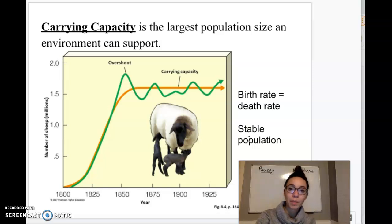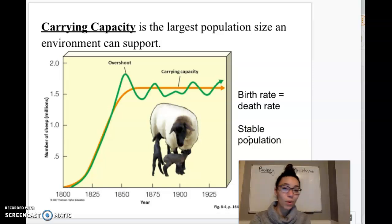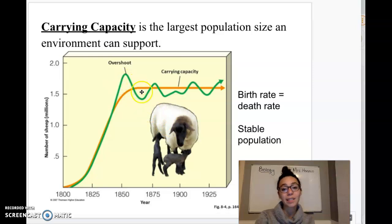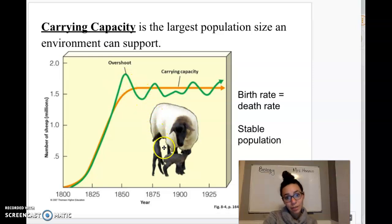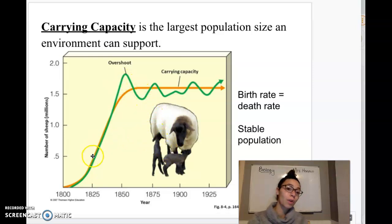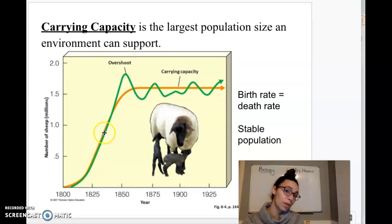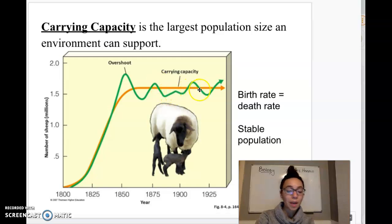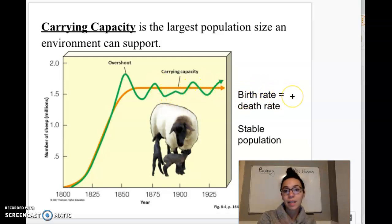Another way to think about it: that's when the birth rate and death rate are fairly equal — that's when we get a stable population. When the same amount are being born and dying. If a lot more individuals are dying, we're going to see a big decrease in population. If a lot more are being born, we'll see an increase. Eventually that population will become stable when birth rate and death rate are about equal.